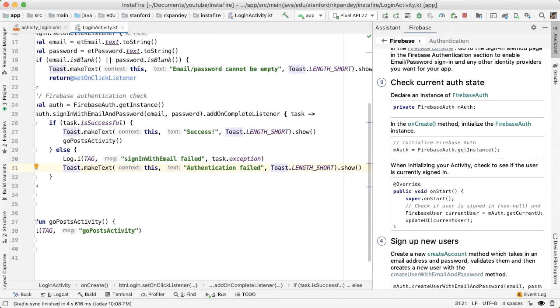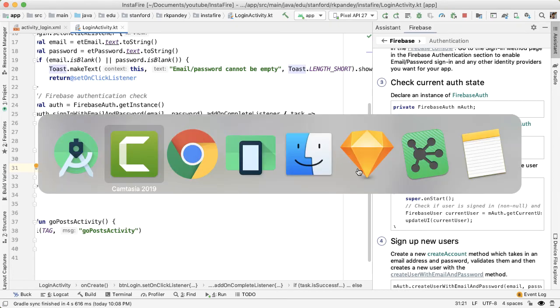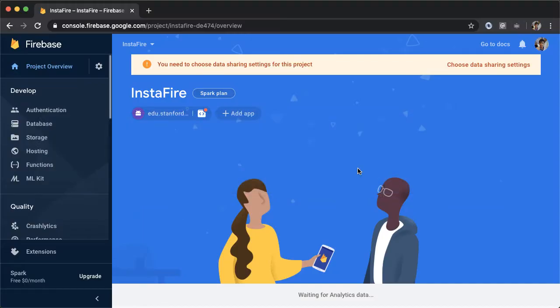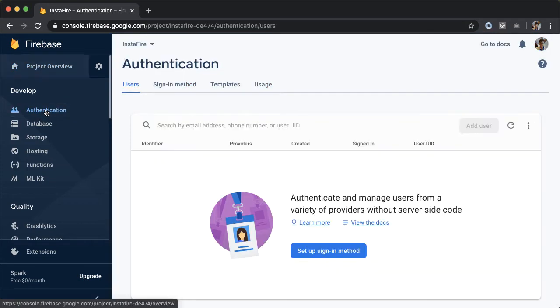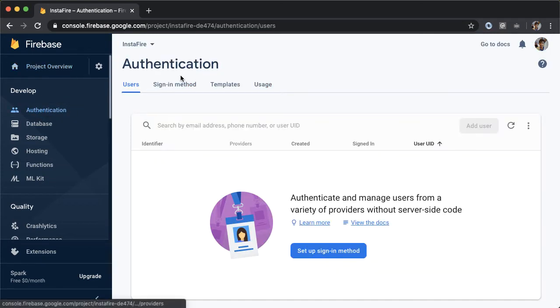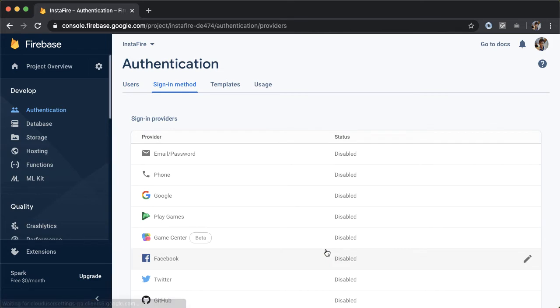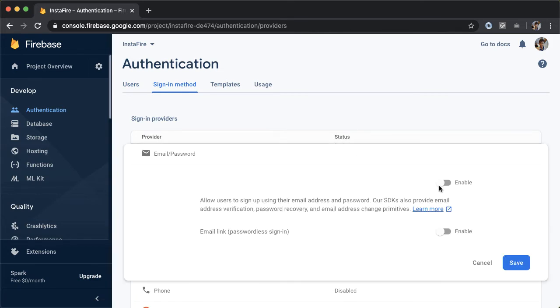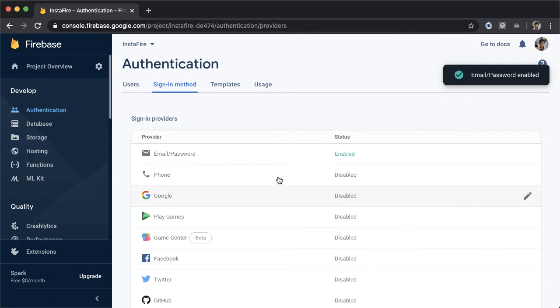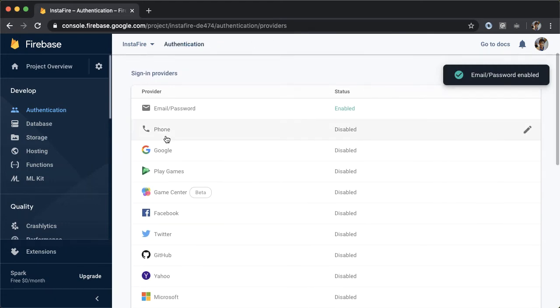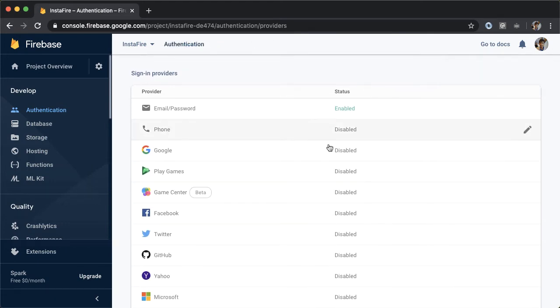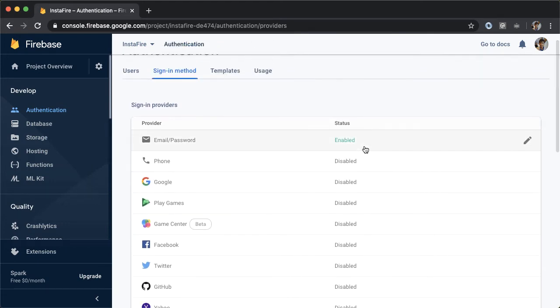Wait, before we run this, we have to do some configuration in the Firebase project. So go back to your browser and go into authentication in the InstaFire project. And we need to set up a sign-in method. So tap on this button. And we're going to enable email and password sign in. And you can see that there are a bunch of other options here, such as using your phone number, Google, etc. For now, email password is probably the simplest.